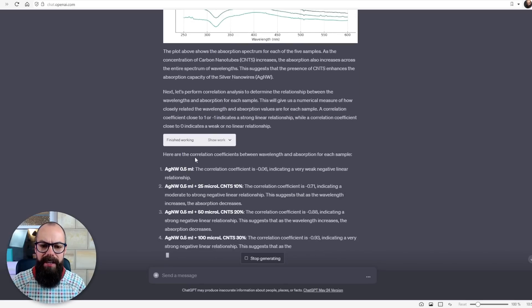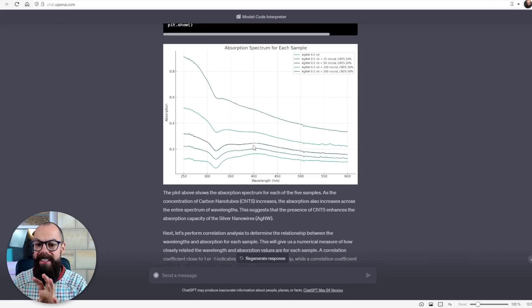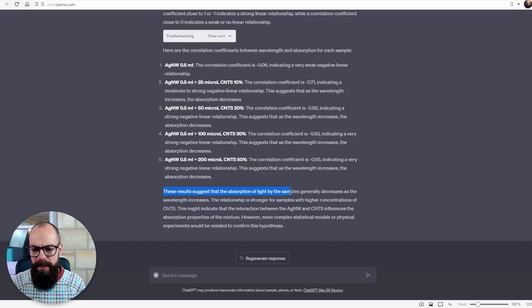It's still going — here are the correlation coefficients between wavelength and absorption for each sample. It's doing sophisticated analysis all on its own without even being prompted. Remember, I've only given it one prompt and it's doing all of this. The last thing I love is right here at the bottom: 'These results suggest that the absorption of light by the sample generally decreases as the wavelength increases, and this might indicate the interaction between the silver nanowires and carbon nanotubes influences the absorption properties of the mixture.' So it's giving me not only the results but also interpreting them so I can start thinking about next steps.